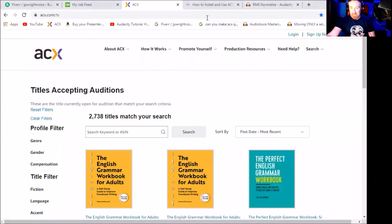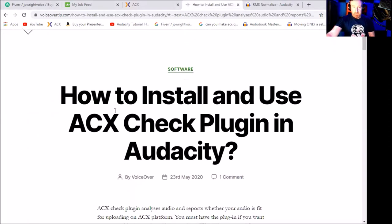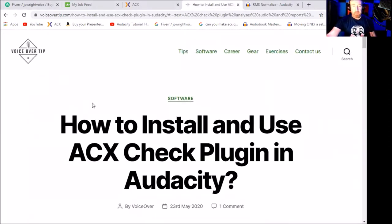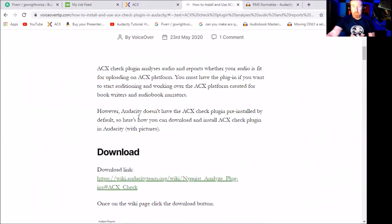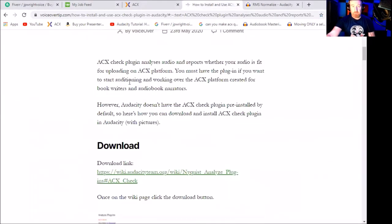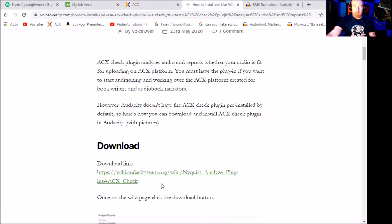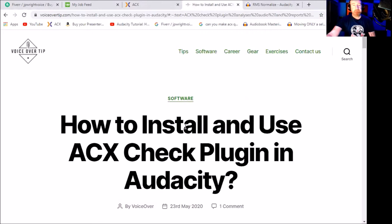You can just Google voiceovertip.com which has a really informative guide on how to install it and how to use the plugin in Audacity. It's pretty simple. The download link is there. Once you download it, you can just drag and drop it into your Audacity. It's pretty easily done.